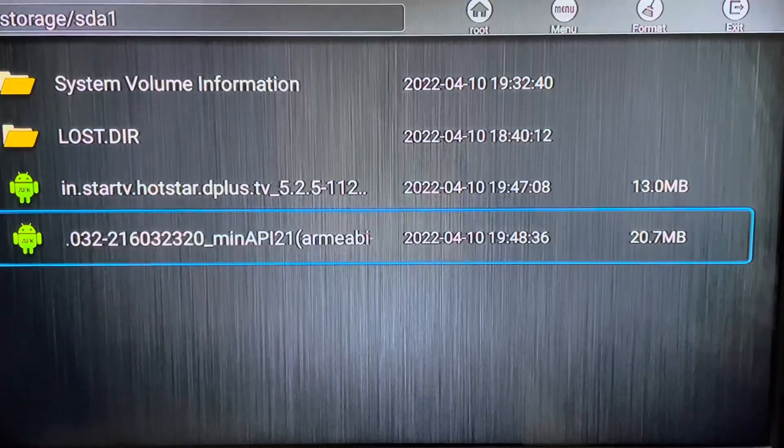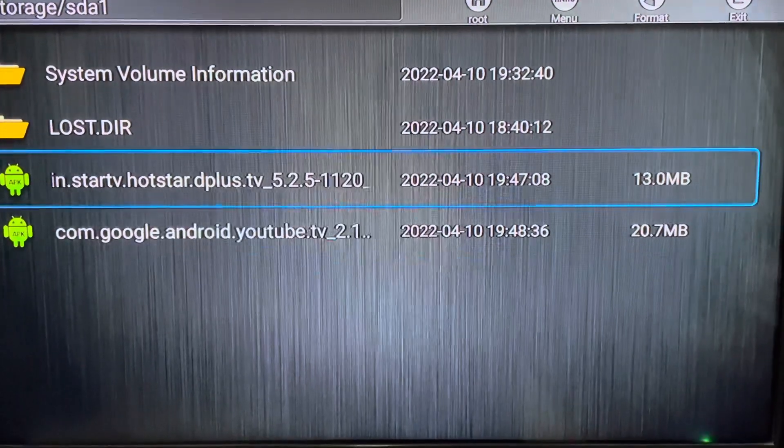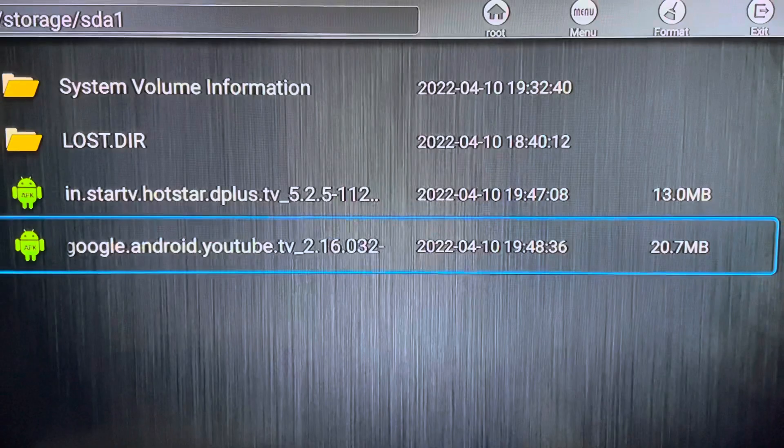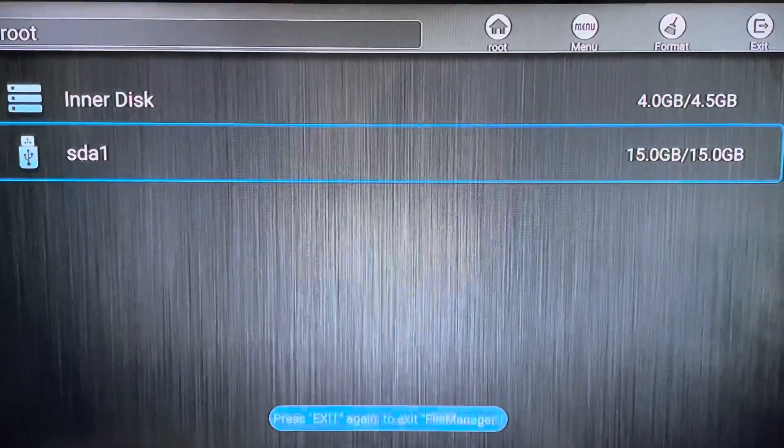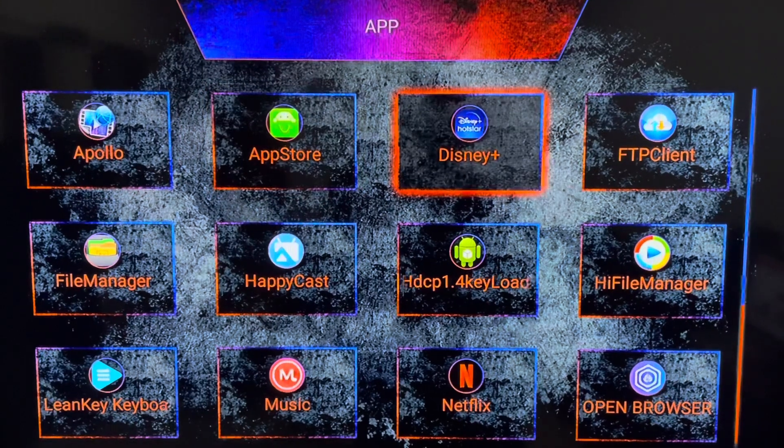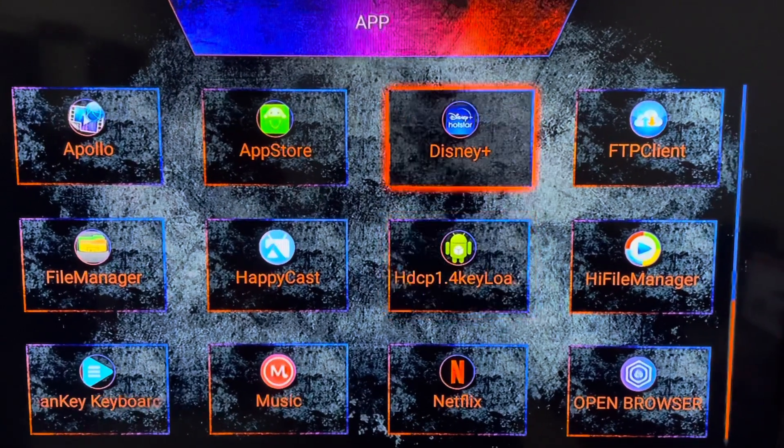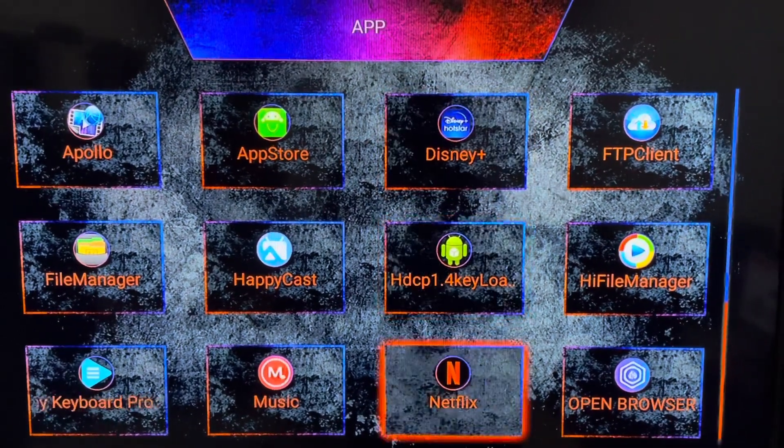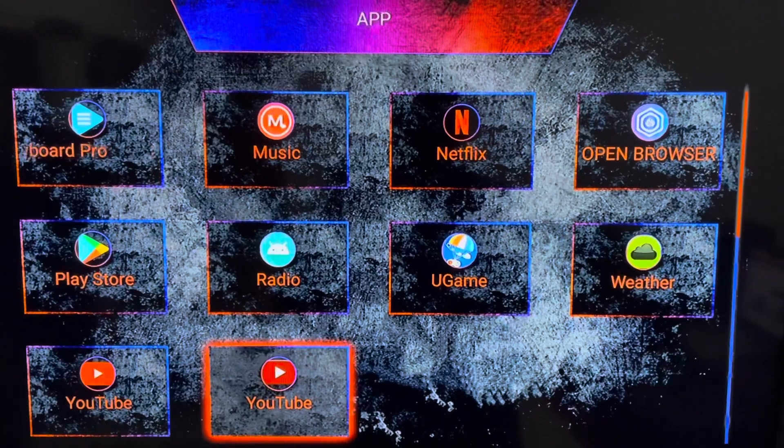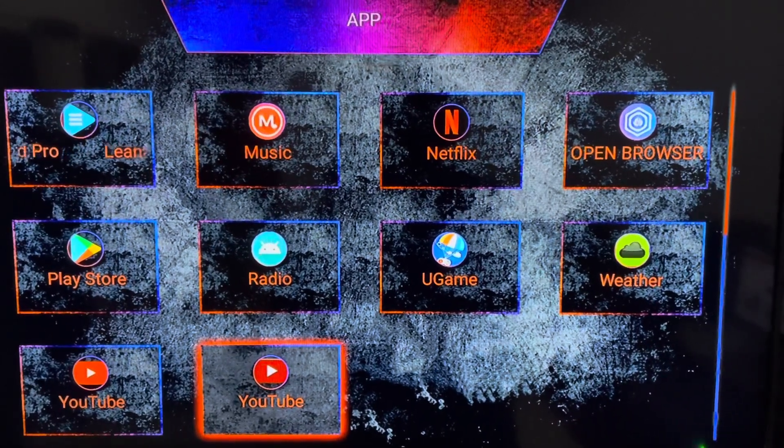Done. Now we have installed these two applications on Starsat X3 box. Now you can see I have these two applications: the Disney Plus, this one, and the other one is YouTube.